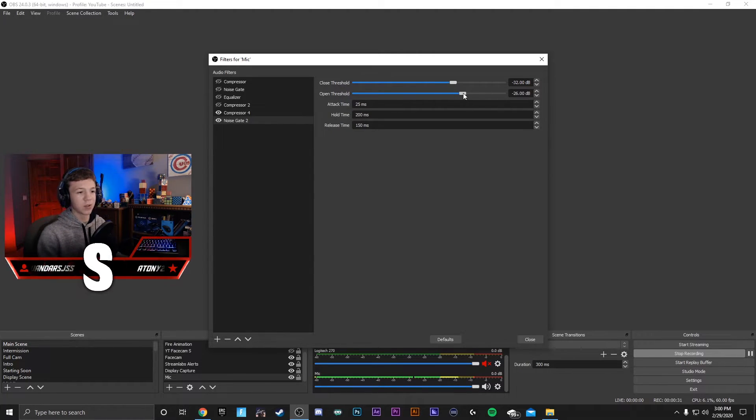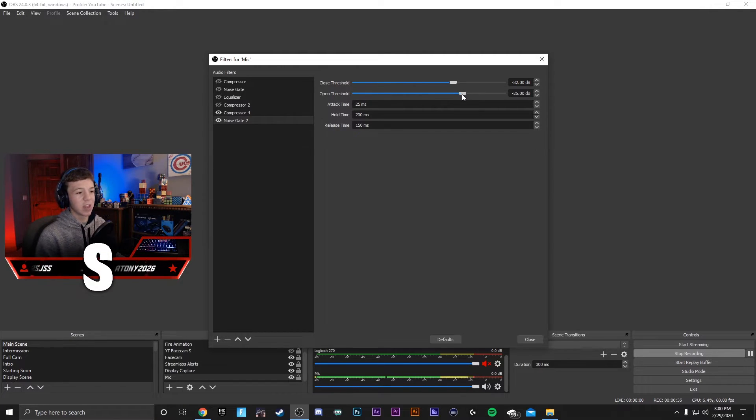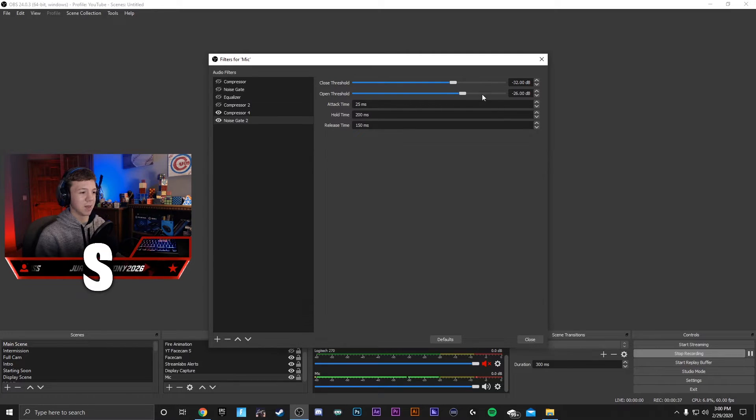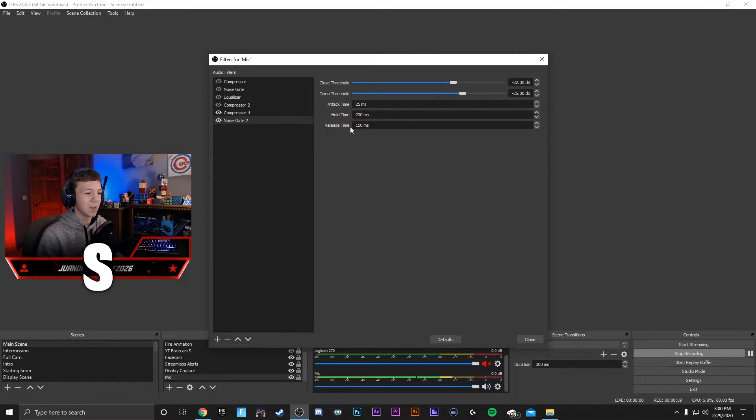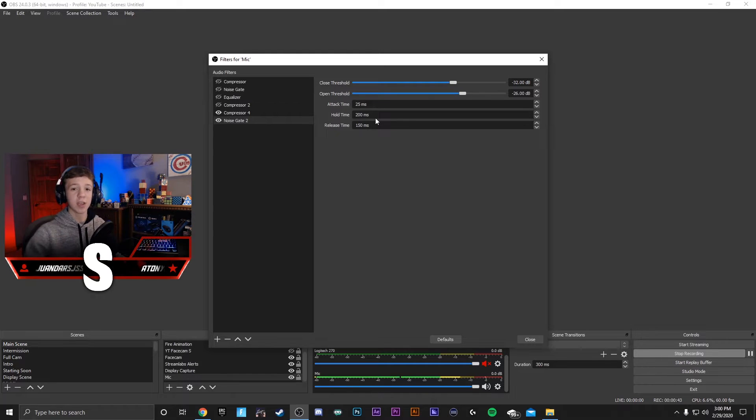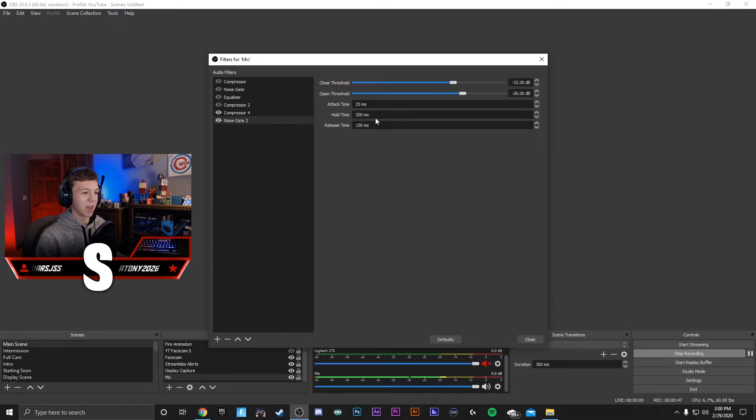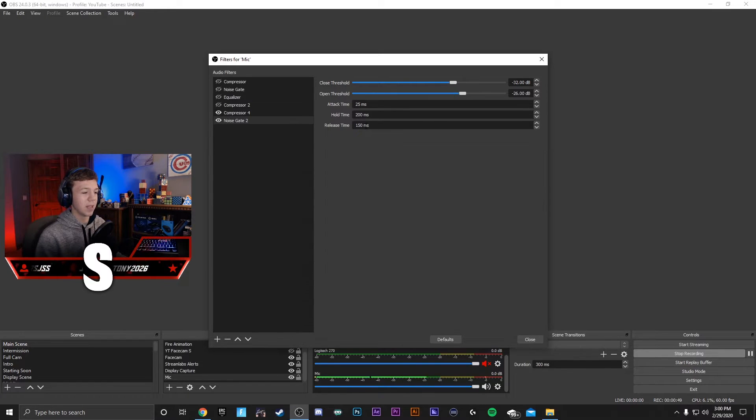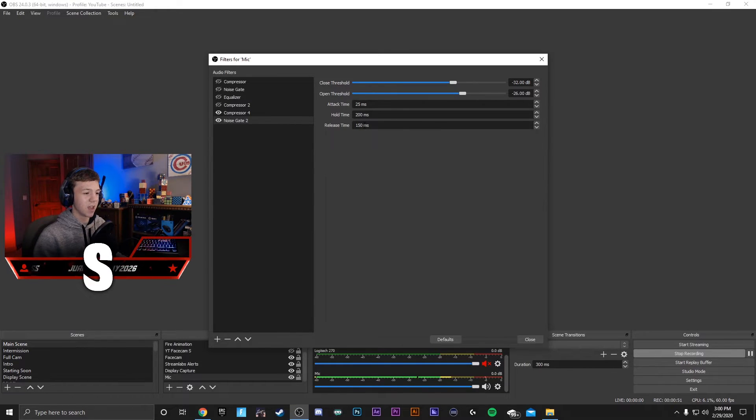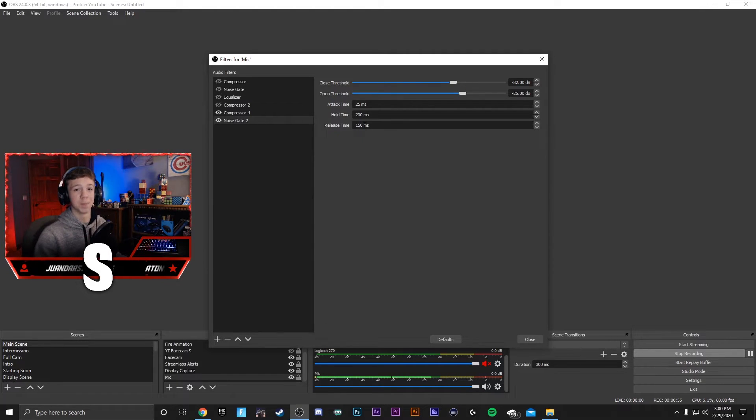Most people talk within a normal range of decibels where this works. But if not, you can mess around with the setting as you need. The attack, hold time, and release time is like the millisecond delay it takes to start having the noise gate applied. I would not recommend messing with that unless you really need to. But it basically just changes the amount of time before your microphone turns off or turns back on.